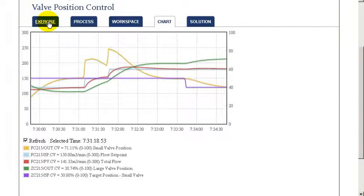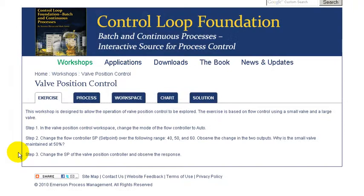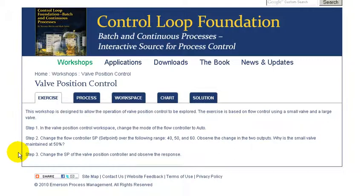We hope that this exercise has been helpful to you in understanding valve position control and hope you'll use this exercise to further explore this control.